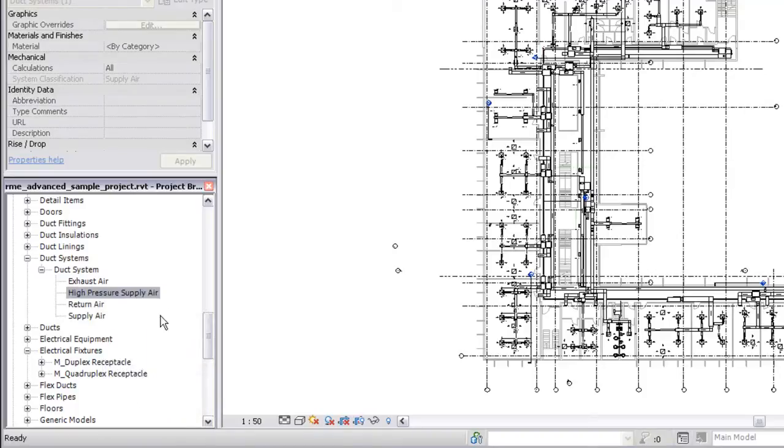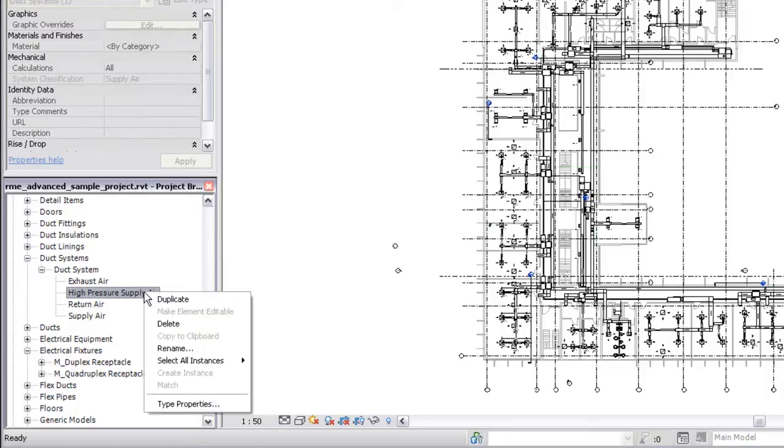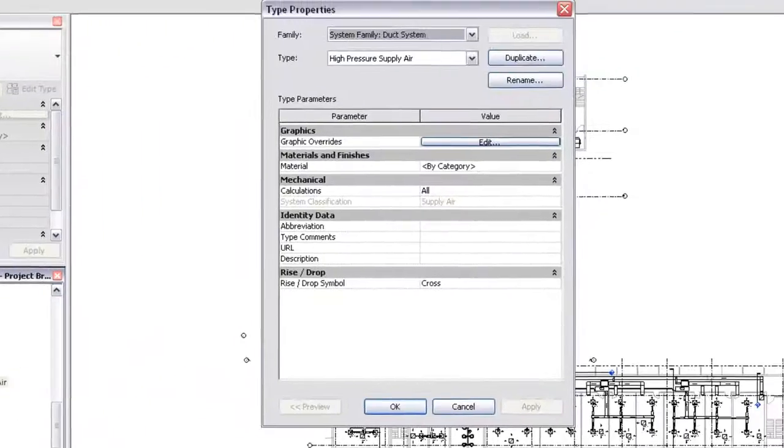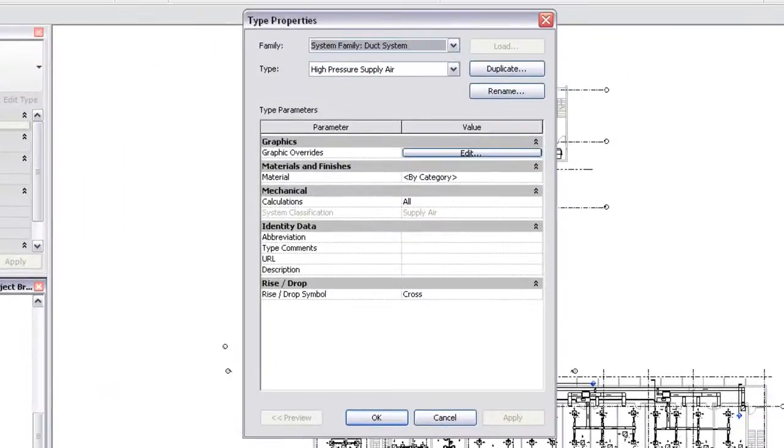Now you're ready to customize the type parameters for the new system type. Right-click the system type and click Type Properties. Now you can customize type properties such as graphical overrides and materials.